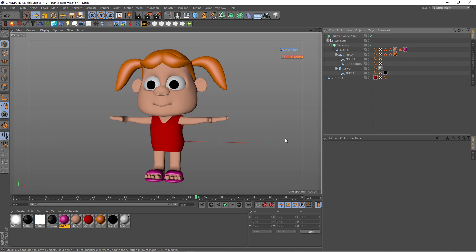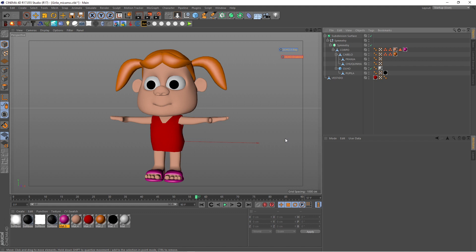Today I will be using this character, the girly character I've modeled in previous tutorials. If you haven't watched it yet, I will put a link here so you can watch it later or even before watching this tutorial.